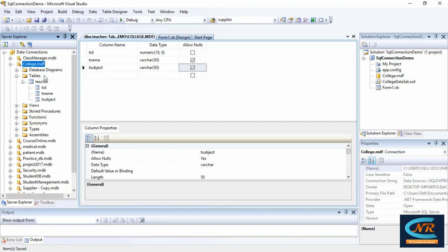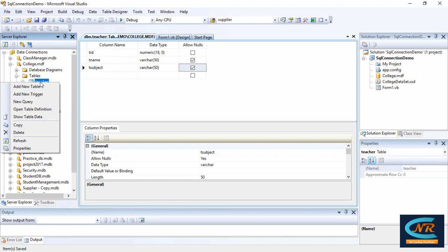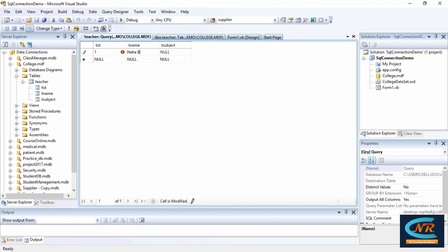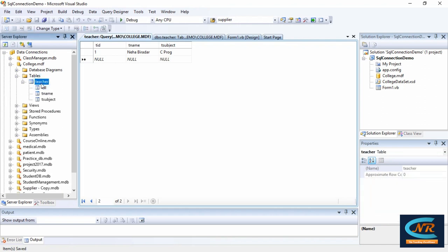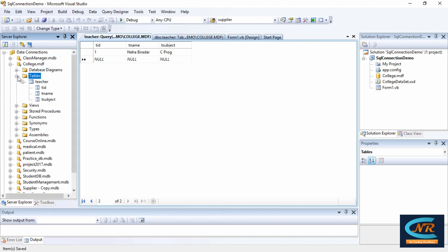If you want to add some values into the table, right-click on the teacher table and select 'Show Table Data'. I want to insert record number one. You can create more than one table by right-clicking on the same table listing within a single database.